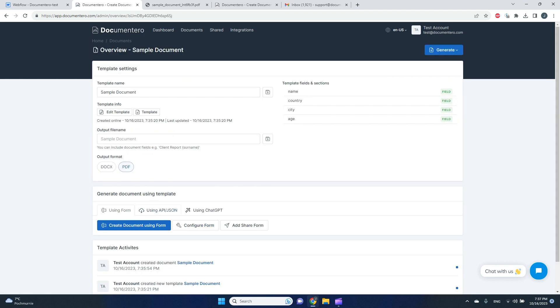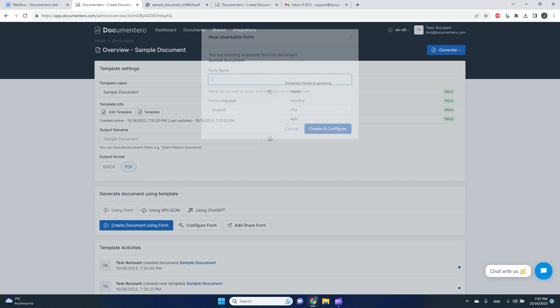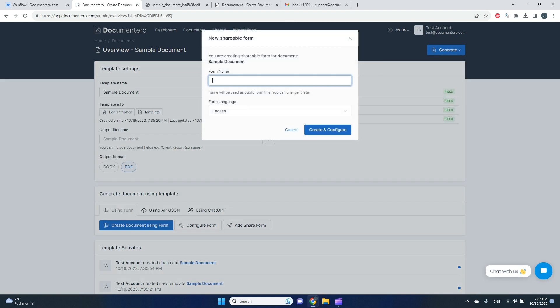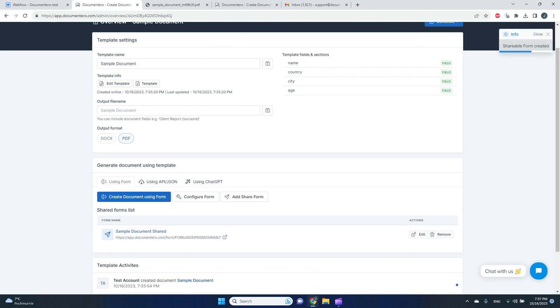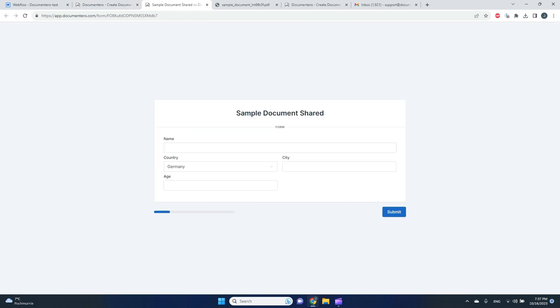And here you can see the button 'Add Share Form.' And here I will put like 'sample document share.' I can pick the form language. We'll keep English for now. And after a second, there is a public link generated to this form.